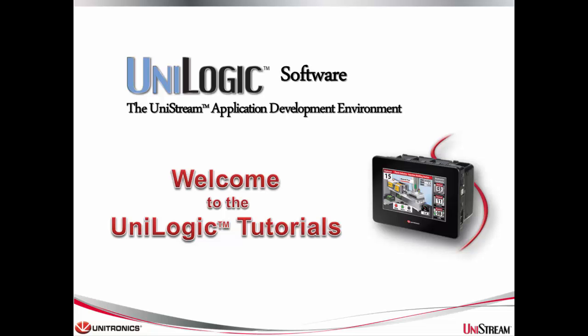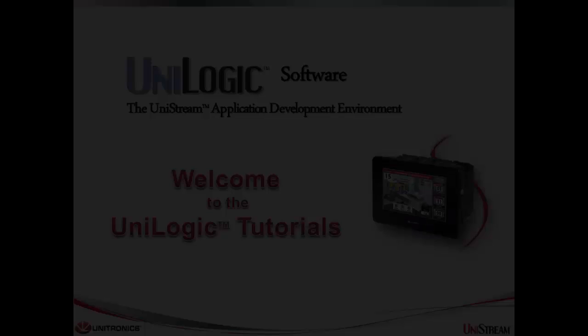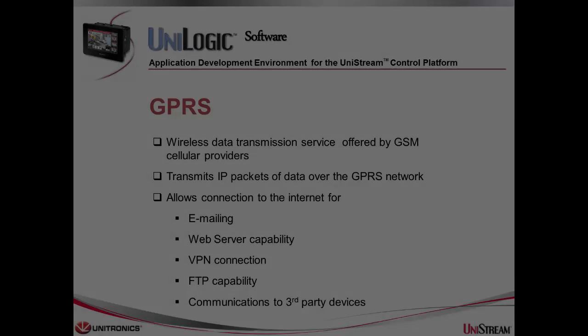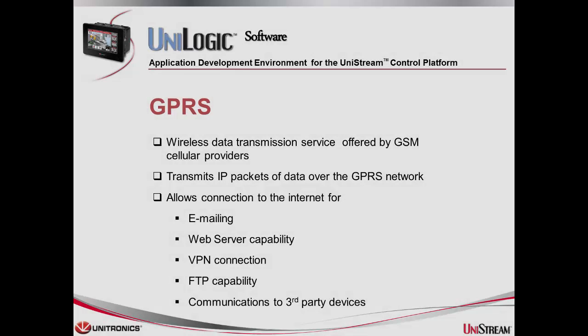Hello, my name is Shane Pratt and I'm an Applications Engineer at Unitronics. This tutorial is about how to connect to a GPRS network with a serial modem.